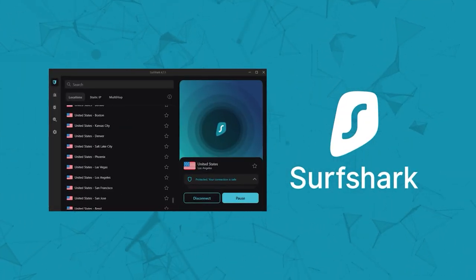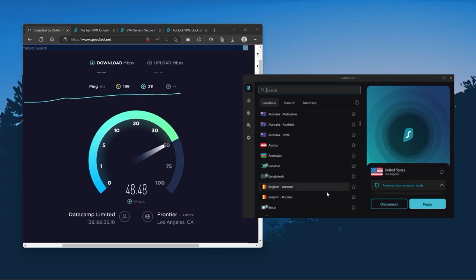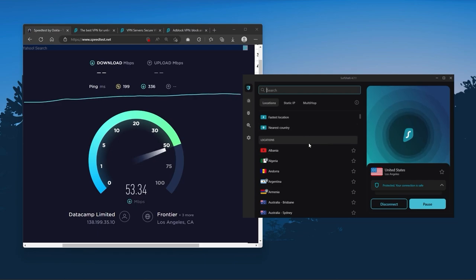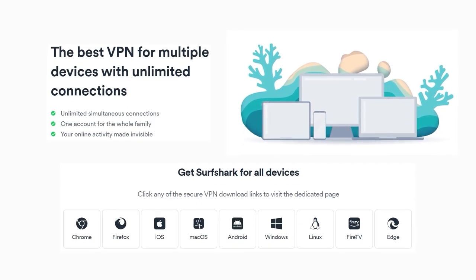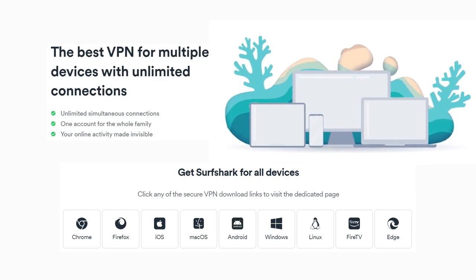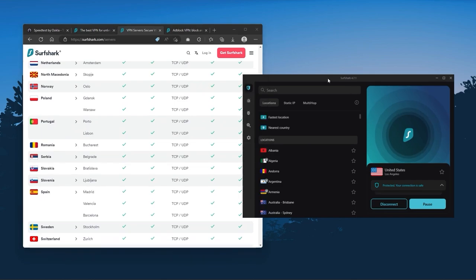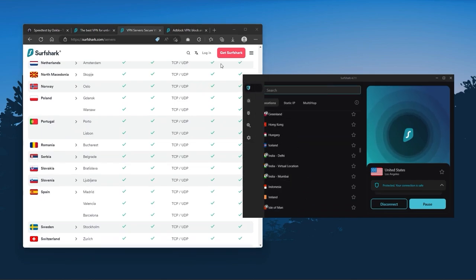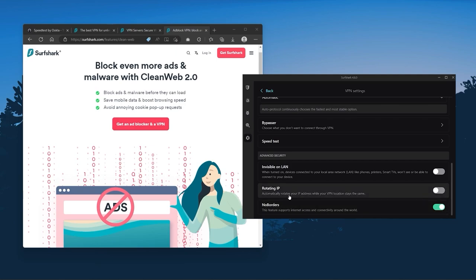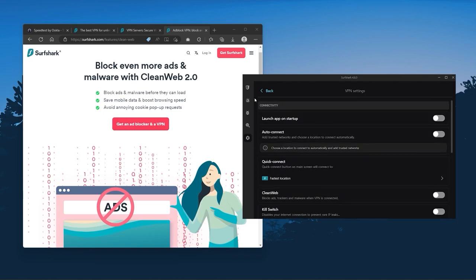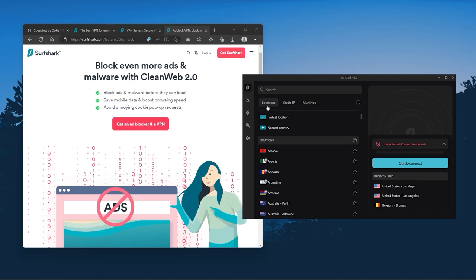Finally, Surfshark is our pick for the best budget VPN. While it has all the essentials like ExpressVPN and NordVPN, it's not quite as fast as those two. However, with Surfshark you're allowed to virtually secure an unlimited number of devices with just one account, so it's a great option if you don't want any simultaneous connection limits. You also get over 3,200 servers in 100 countries. You still get bonus features such as an ad blocker for blocking pop-ups, two types of specialty servers, no borders mode, and rotating IP, which can be very useful if you're trying to use your VPN in a restrictive country.